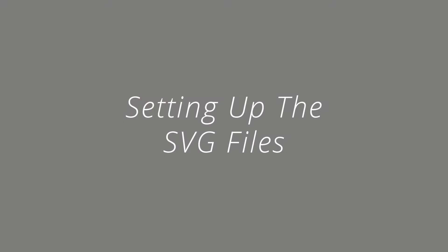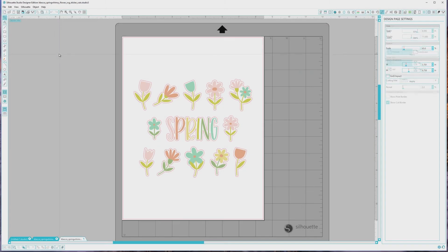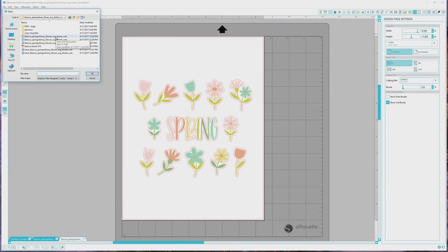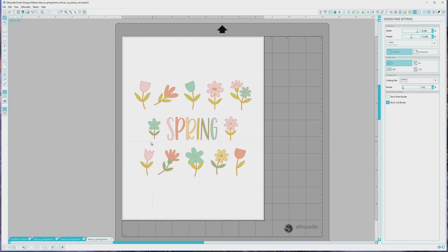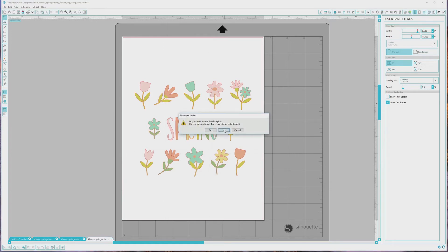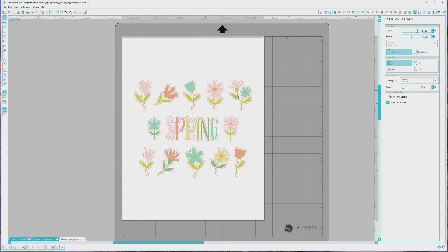Next, I'll show you how to set up the print and cut file for the window clings using SVG files, which you can use if you have any of the premium versions of Silhouette Studio — I'm using the regular Designer Edition. The SVG versions of the files are grouped files, so first I'll open the Spring Whimsy SVG sticker cuts file, which is what we'll be using for our window clings. I'll also open the stamp cuts version of the file so you can see the difference. The SVG files include all of the images in the set grouped in one file, along with their coordinating cut files, which are the red outlines around each image.